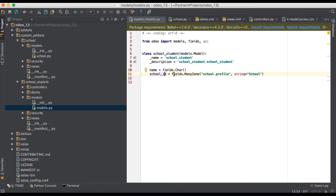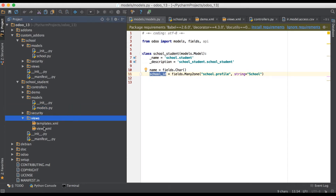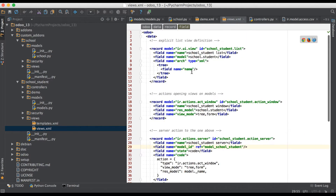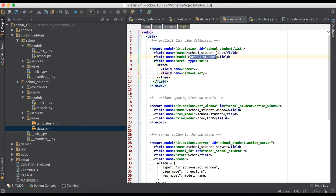We add school_id into the school.student model. To make it visible in the form view, we go to the view part. We can see we only have a tree view and no form view, so we duplicate it and add our column name school_id. At this point, we don't yet have school_id in the school.student model in the database.